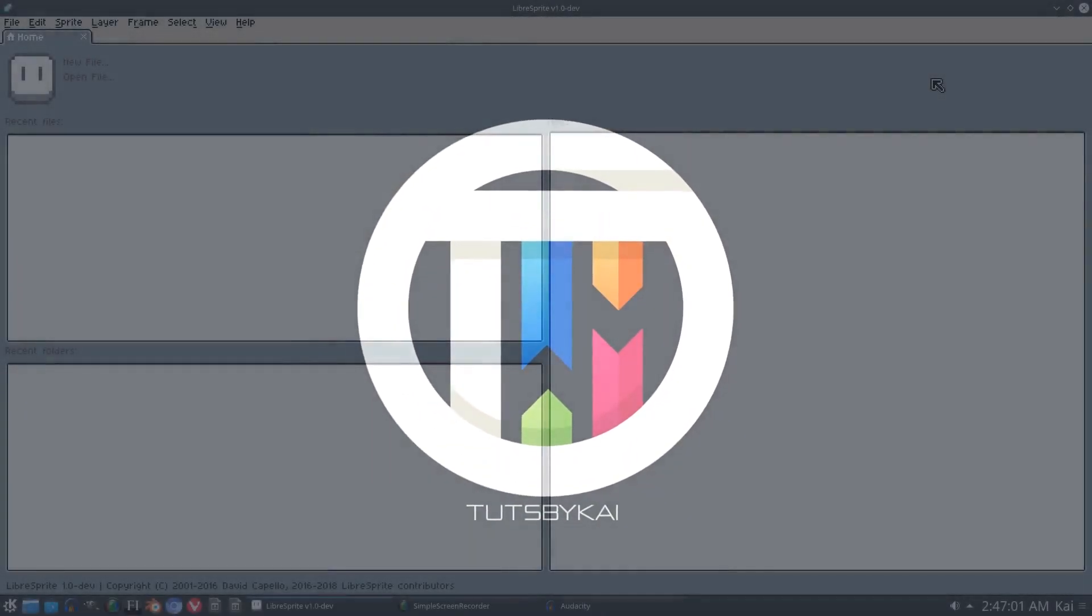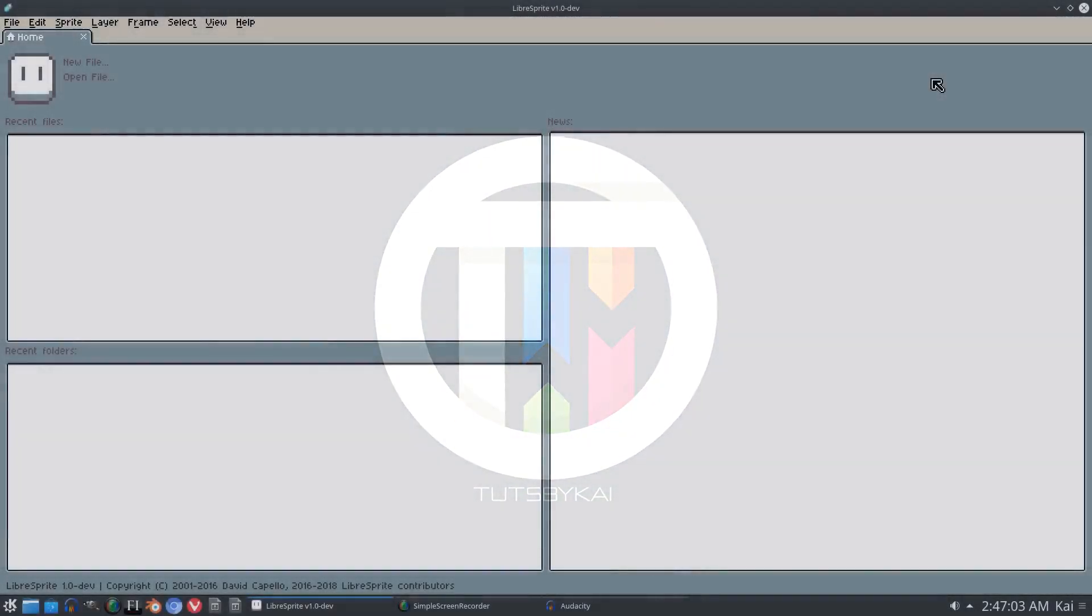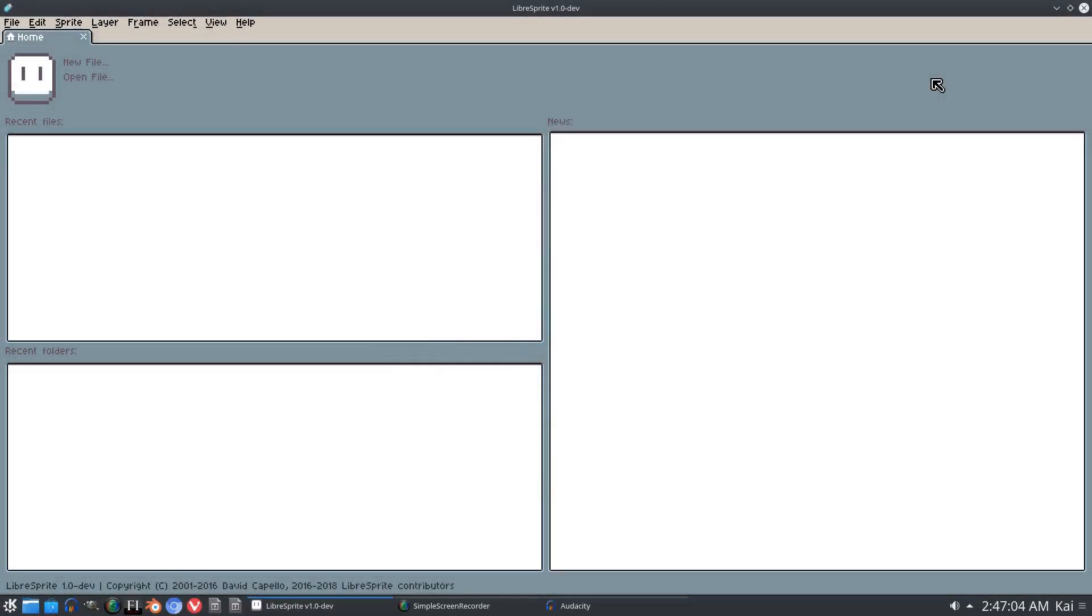So I got something kind of weird today guys. Hey guys, welcome back to Touched by Kai.